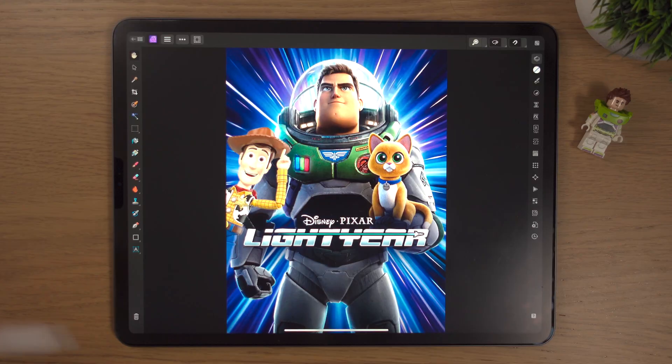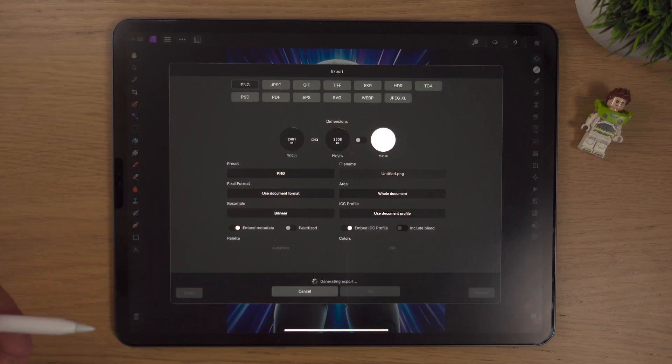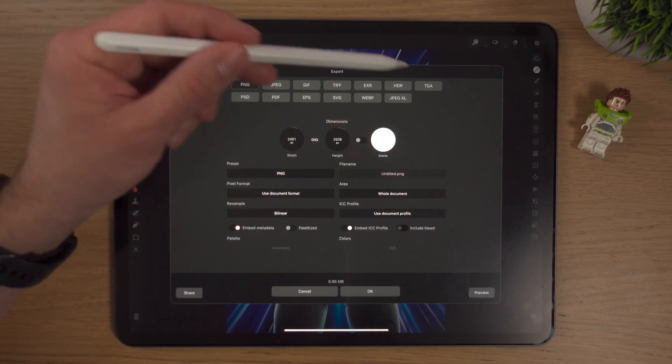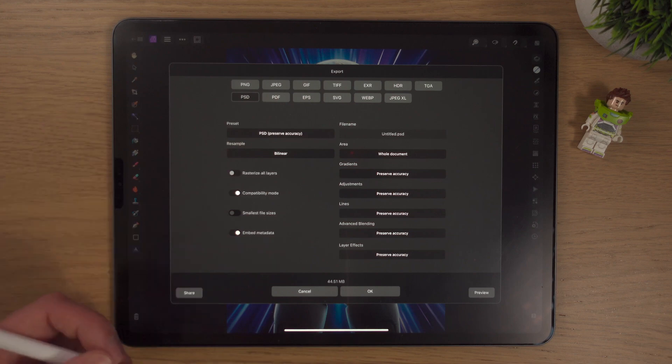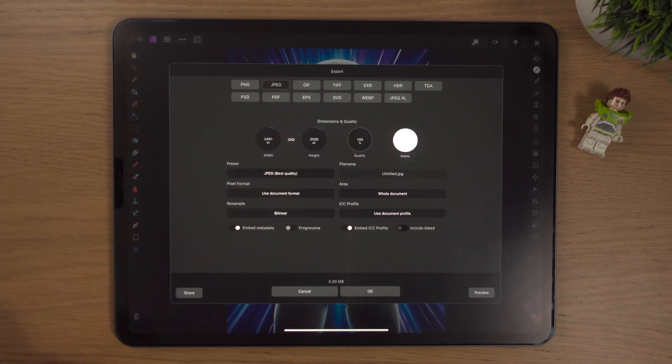Today I'm going to show you how to export and save your photos and images in Affinity Photo 2 on the iPad. This has been a much requested video and hopefully it doesn't disappoint.